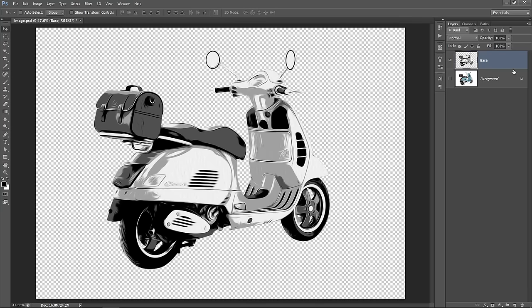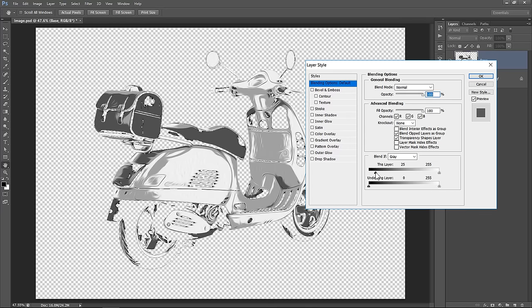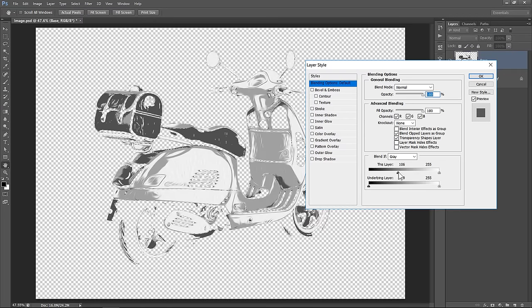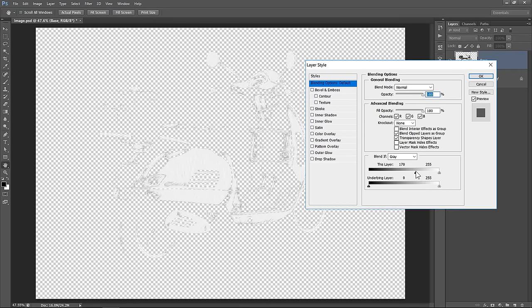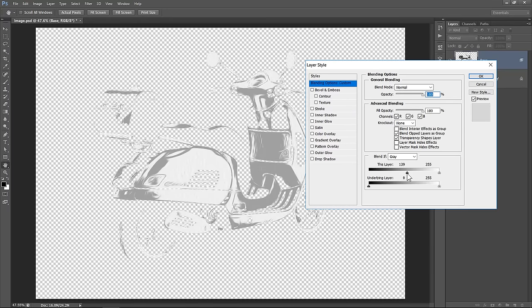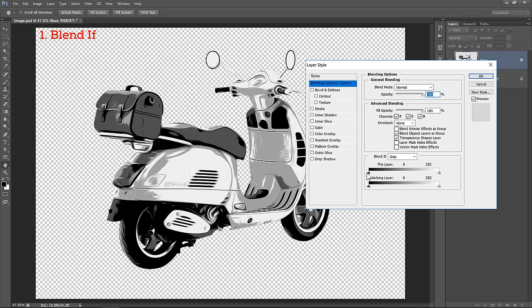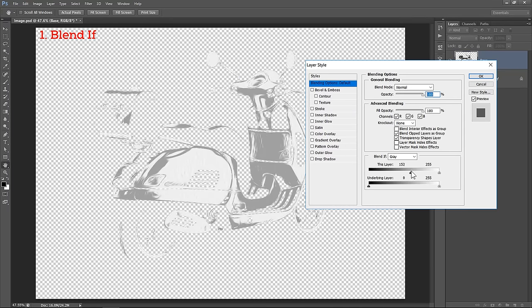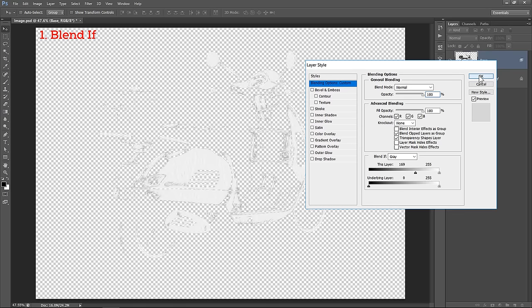First, double click the base layer to open layer style. Under Blending Options, go to Blend If. In this particular case, I'm telling Photoshop to hide the colors that are smaller than the slider value. As you can see, colors disappear and appear by sliding. Now let's isolate the white color first. Just drag the slider to hide all colors except white.